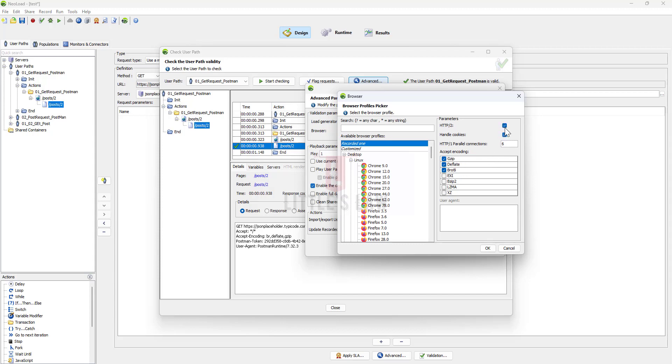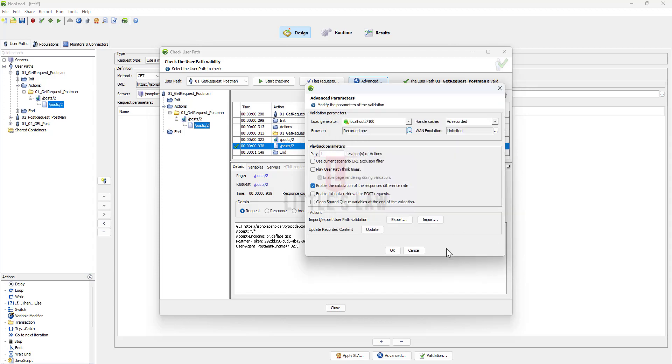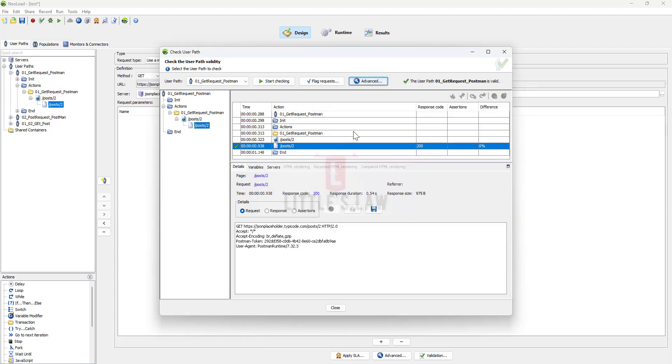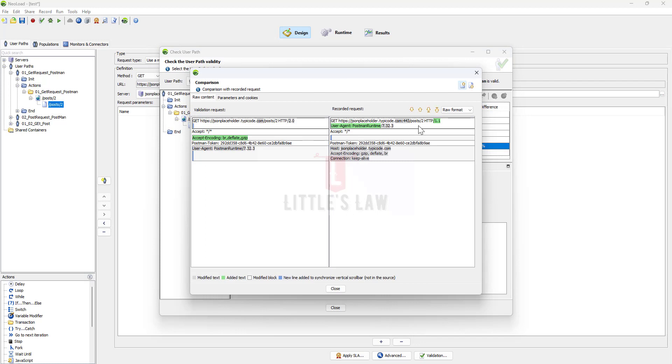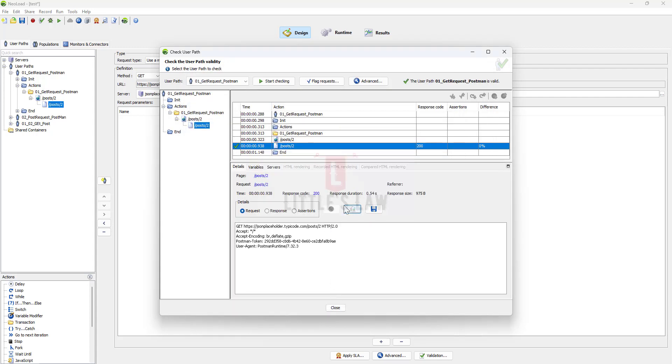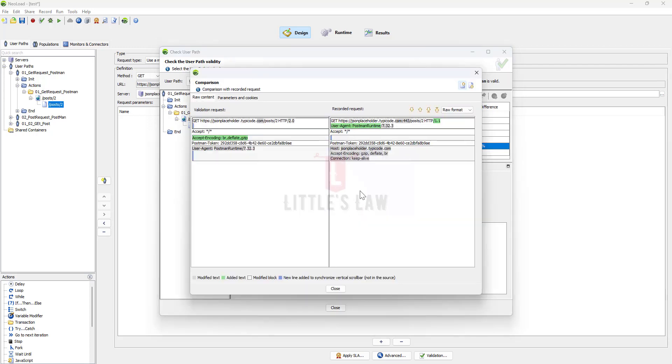You can also make changes to the HTTP. For example, if you see here I have got HTTP 1 parallel connections, but at the same time when you see here the GET request which is part of the validation request is HTTP 2.0 but the record request is HTTP 1.1.